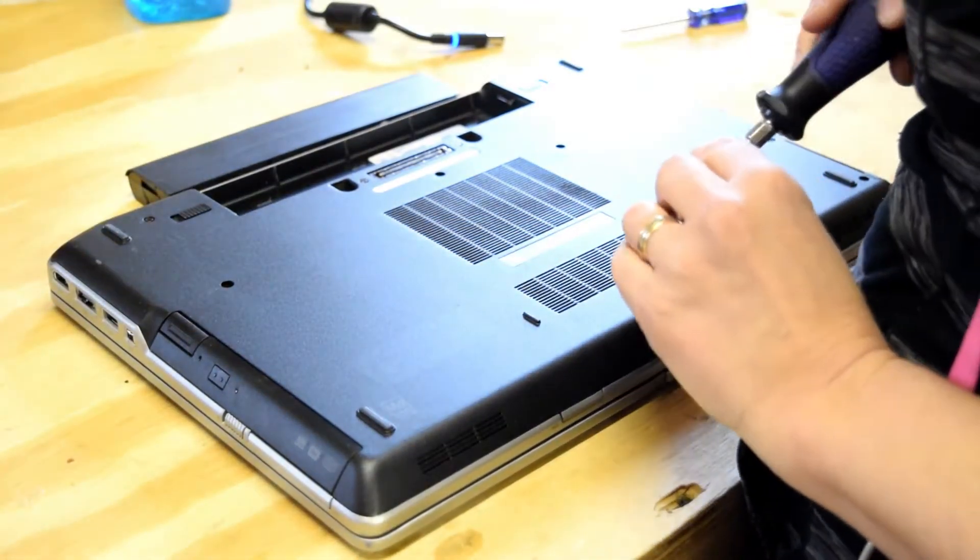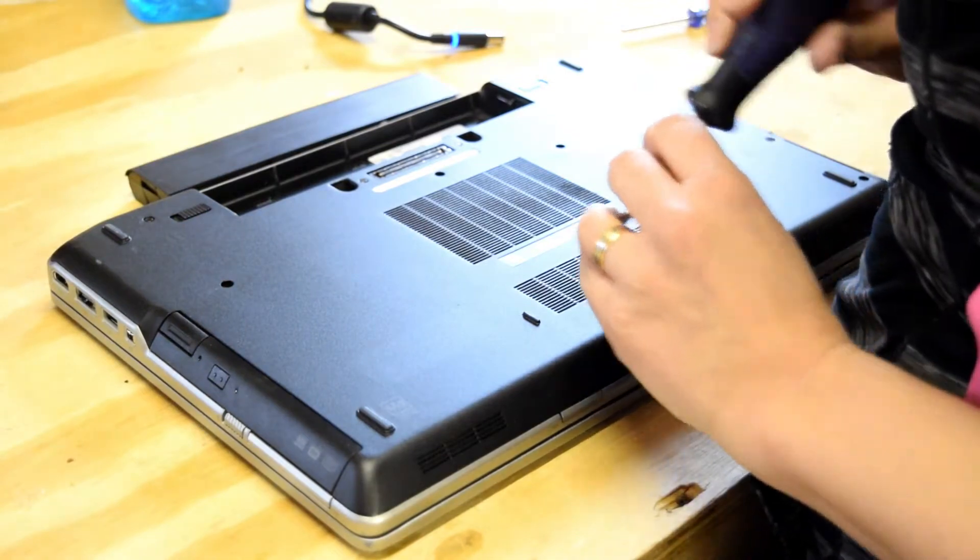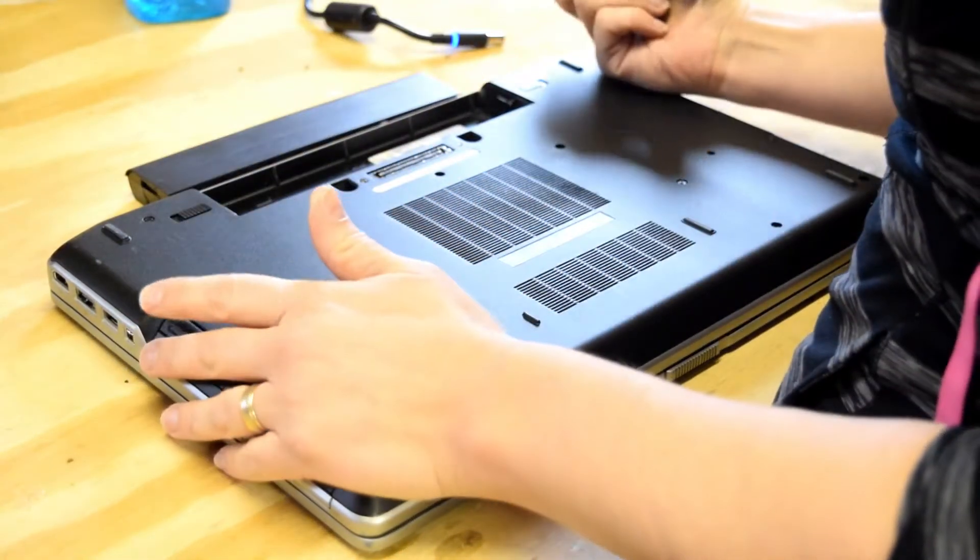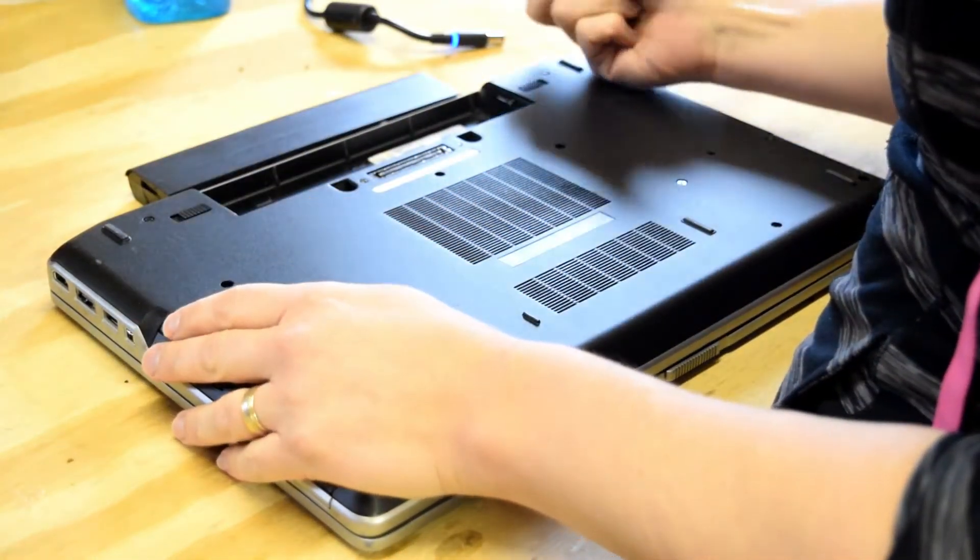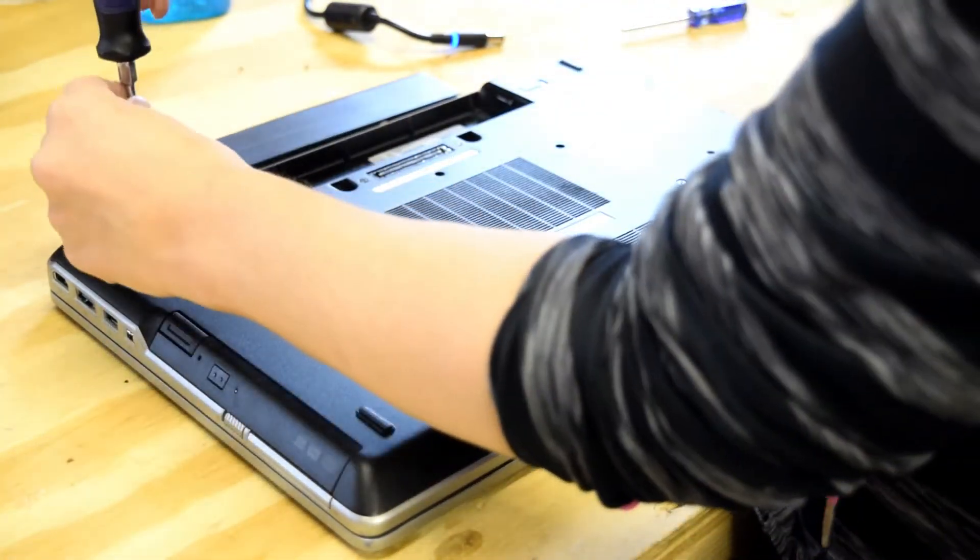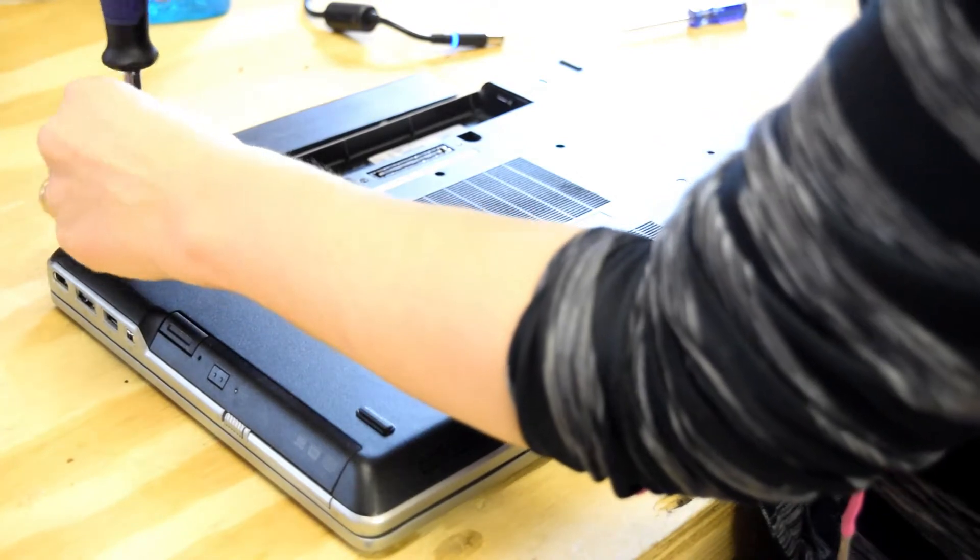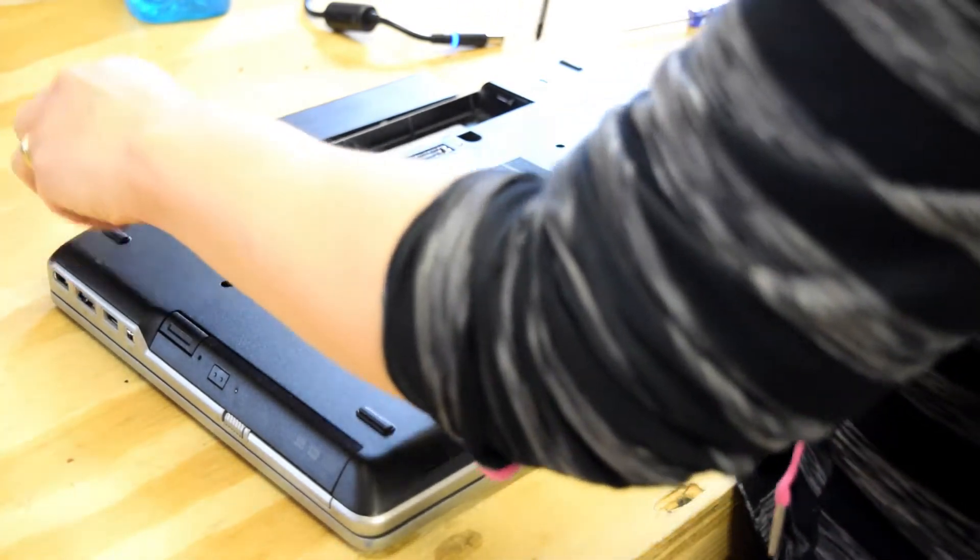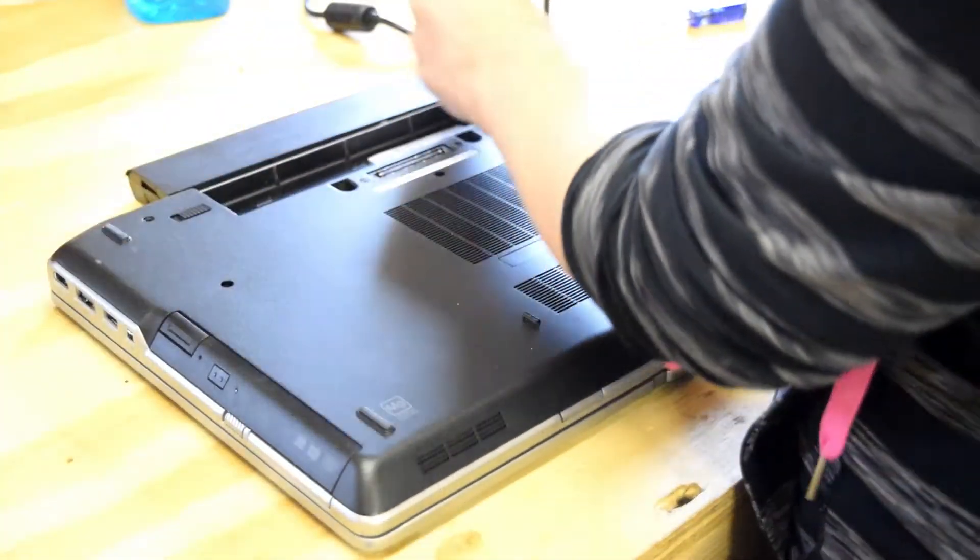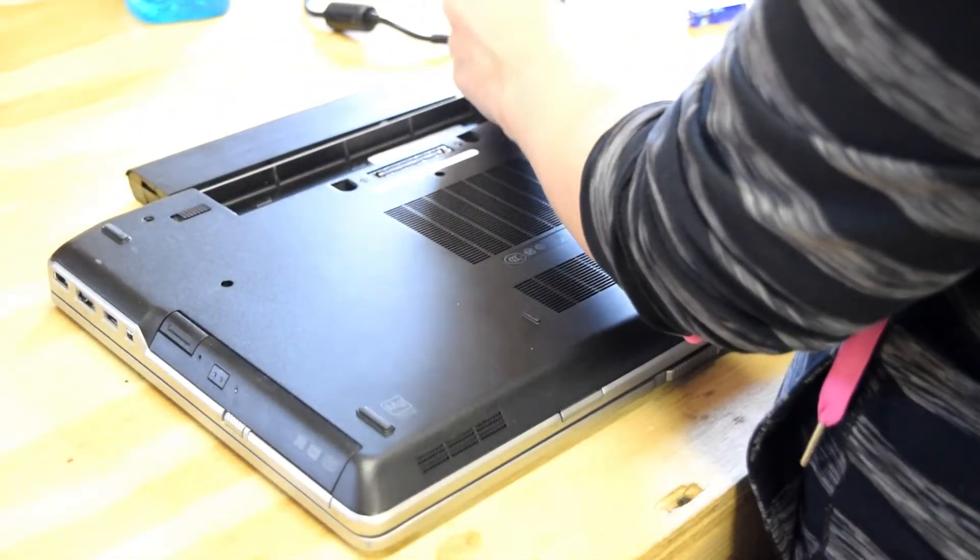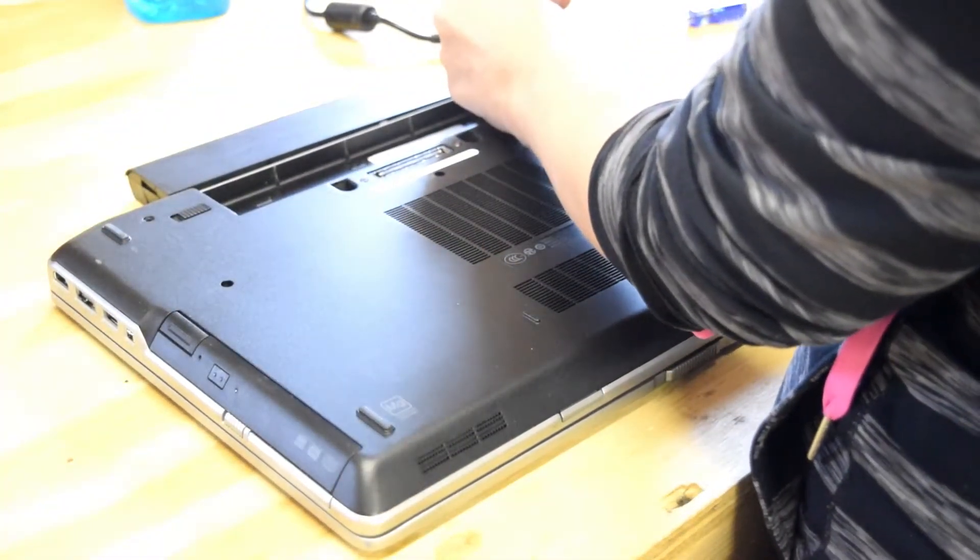Number one, always remove the battery. Now this particular model has a few screws. There are 10 screws you've got to take out on the bottom of the laptop. So we're starting with the laptop upside down.